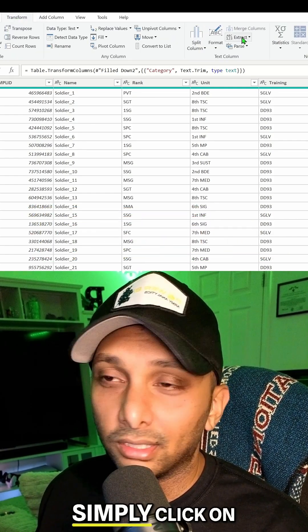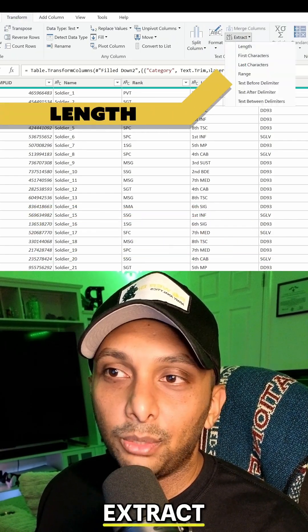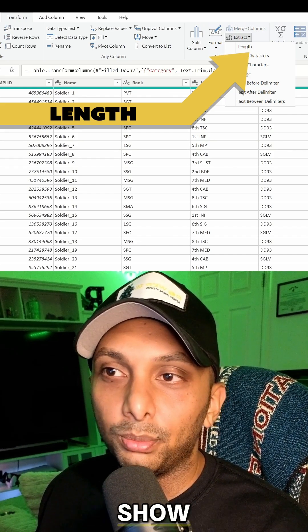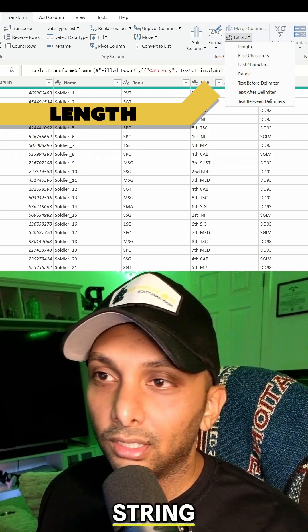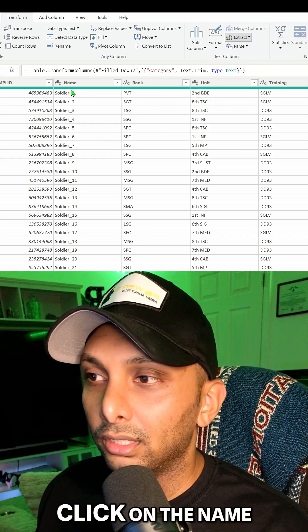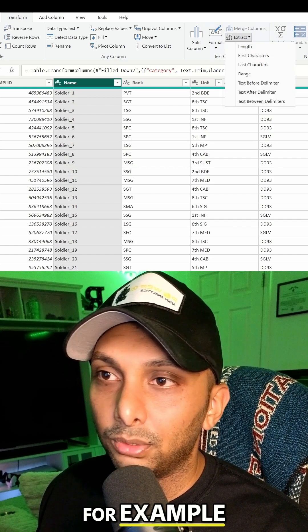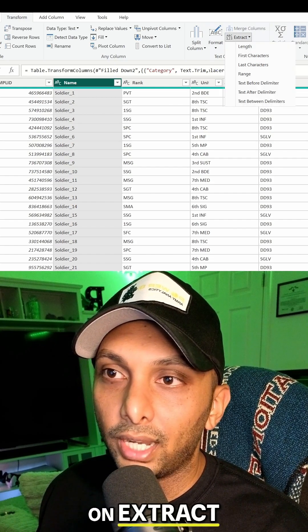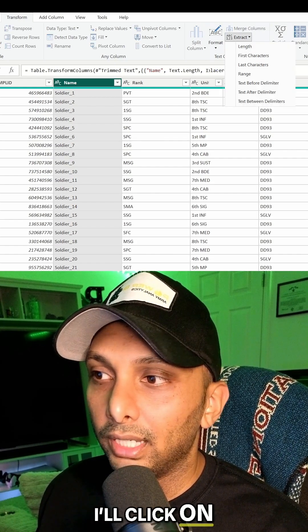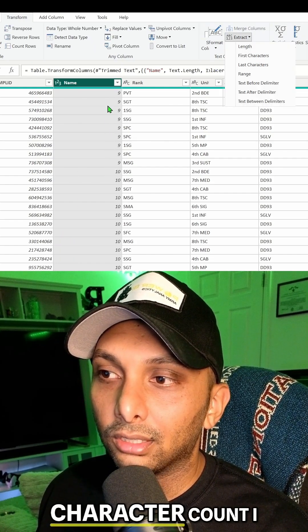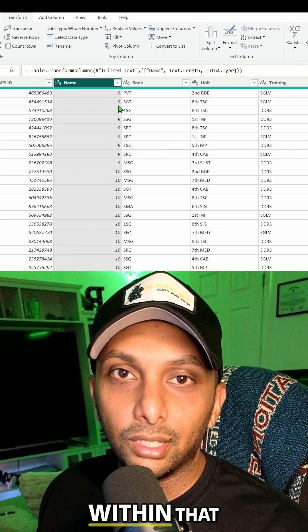Now we have different options here. Length is going to show me how many characters I have within the string. So we can just click on the name column for example, click on extract, click on length, and now it's just going to tell me the exact character count I have within that column.